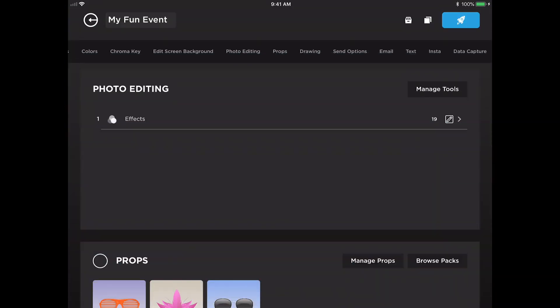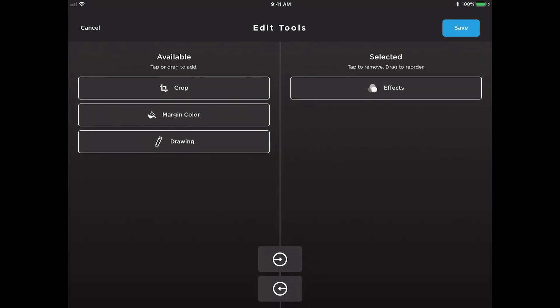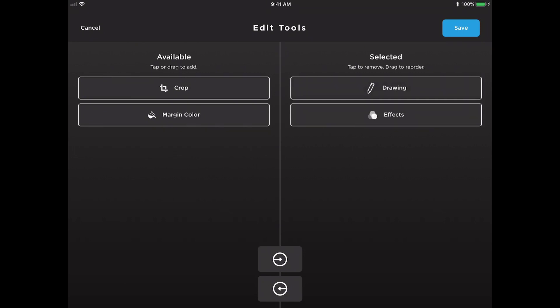To pick and choose which tools are available to guests, tap on the manage tools button. Here you are able to move any tools that you would like to make available for guests to use over to the selected side of the screen.